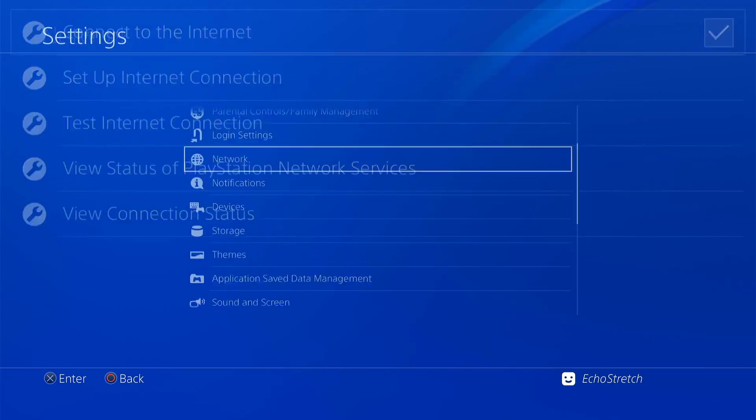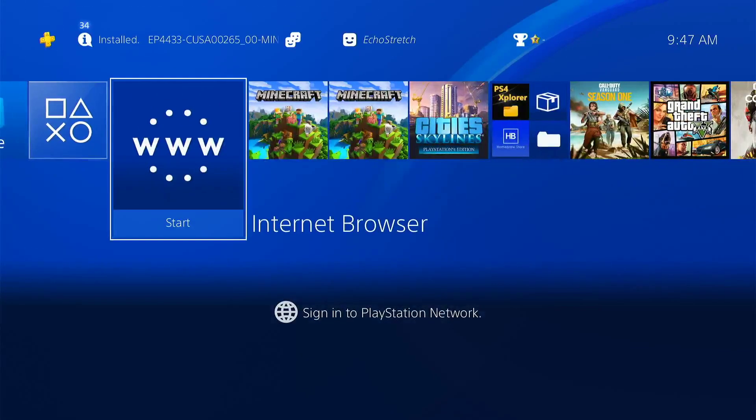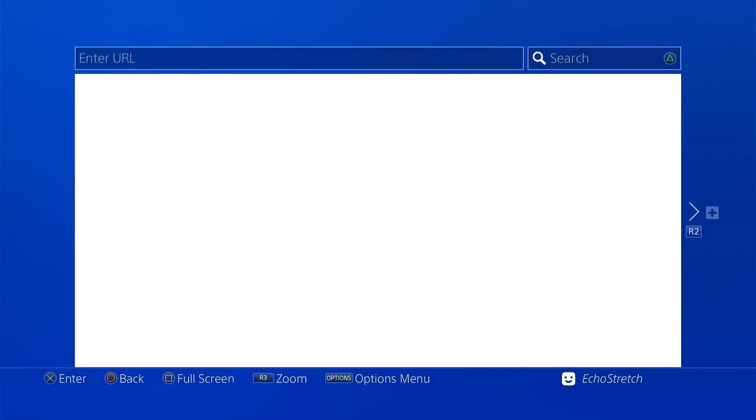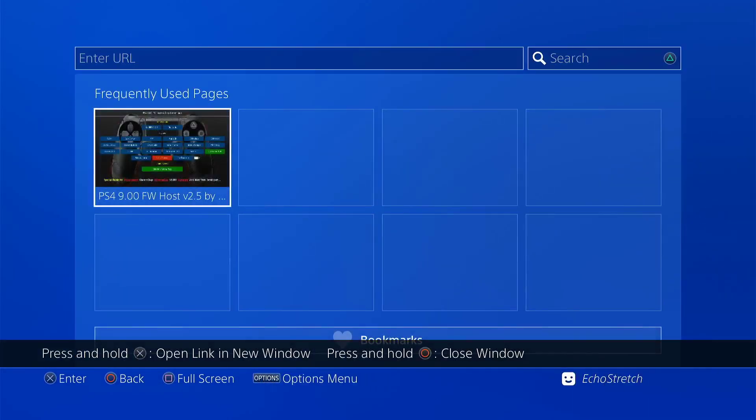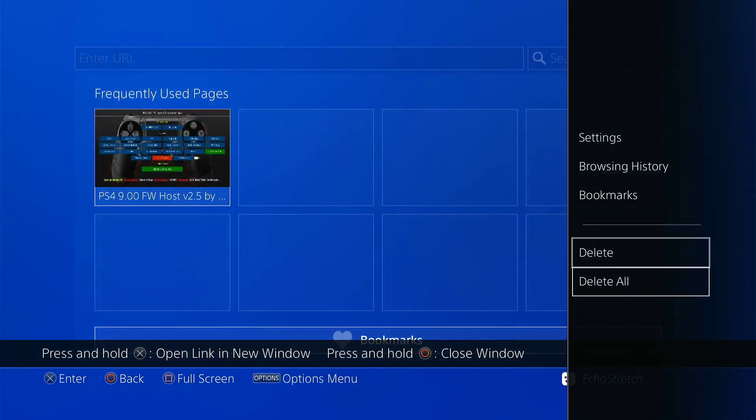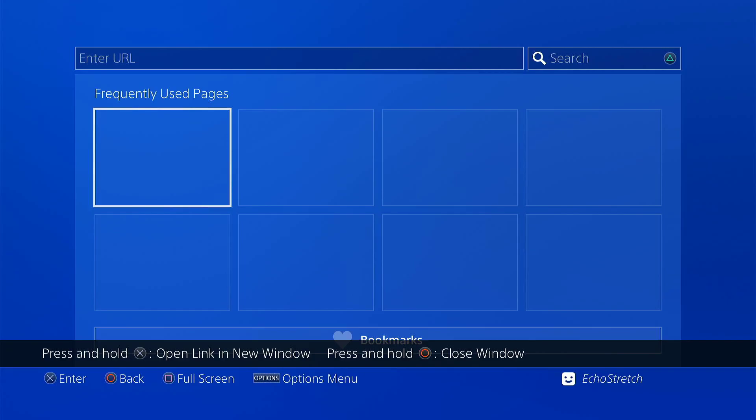Once that is done we can go ahead and back out of there and launch our browser. Go ahead and just close out that first window. Go ahead and delete all that's in our frequently used pages.